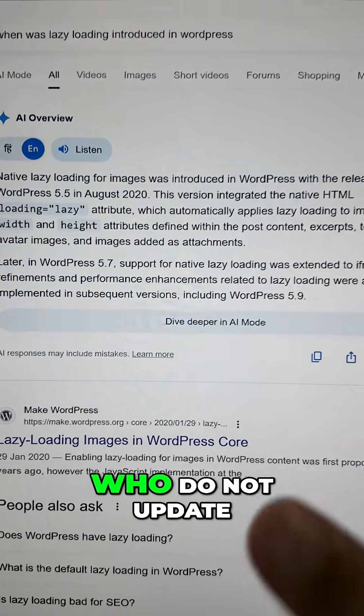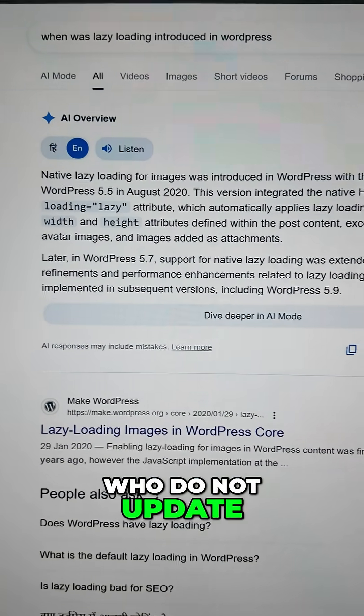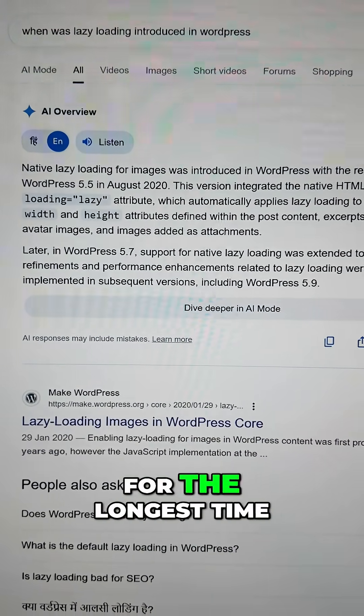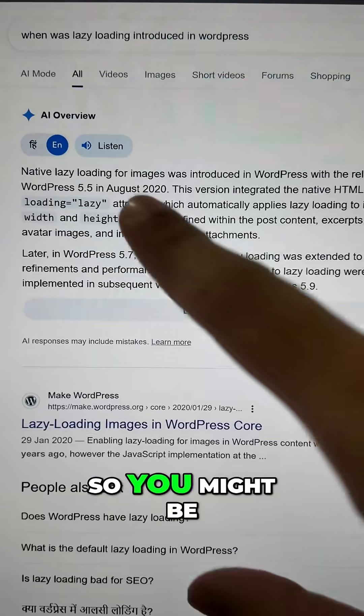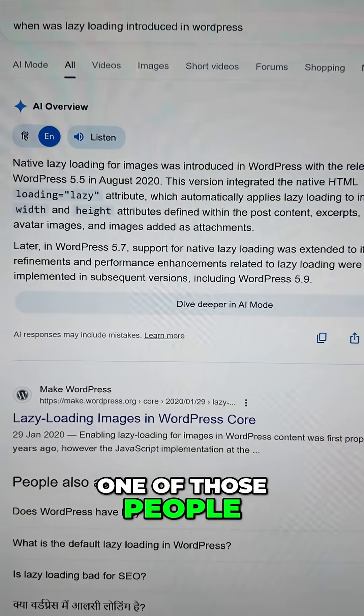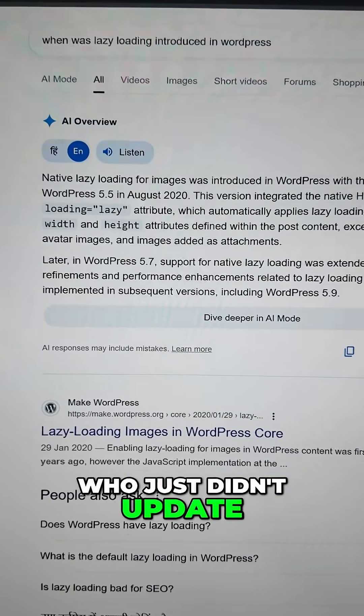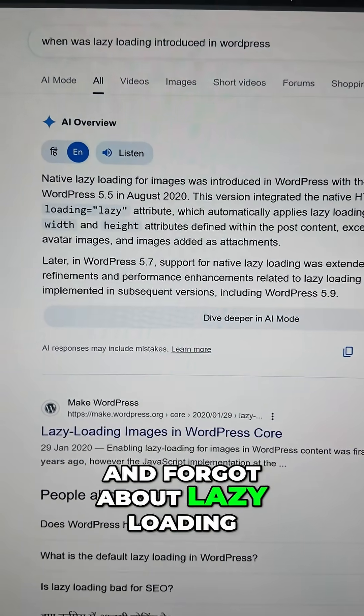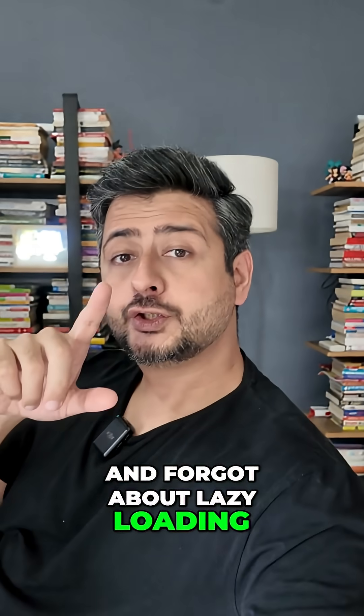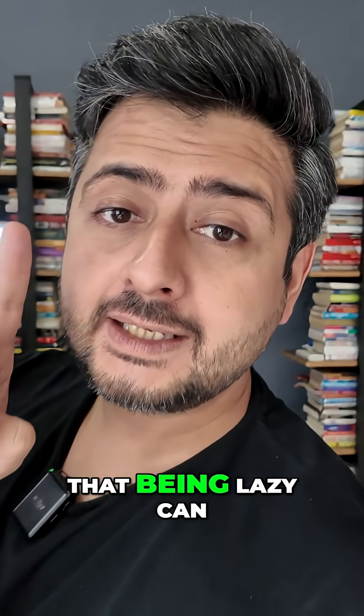But there's always a small percentage of people who do not update their WordPress sites for the longest time. So you might be one of those people who just didn't update and forgot about lazy loading. So now you know that being lazy can actually help.